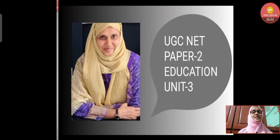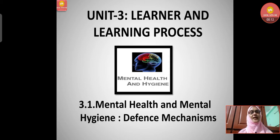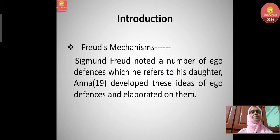Hello learners, this is Habiba with UGC NET Paper 2 Education, Unit 3: Learner and Learning Process, with the subtopic Mental Health and Mental Hygiene. We have already discussed the meaning, definition, and topics related to adjustment and maladjustment. Today we are going to learn about defense mechanisms. Let's start with Freud's mechanisms.